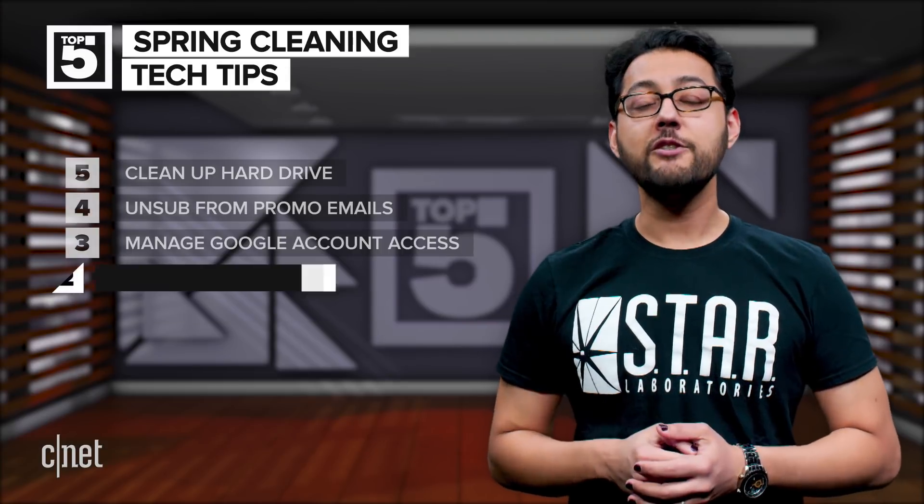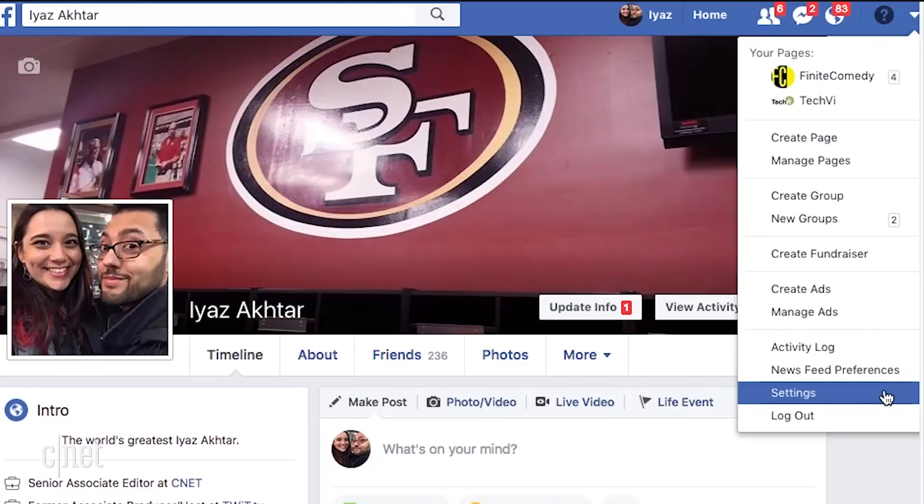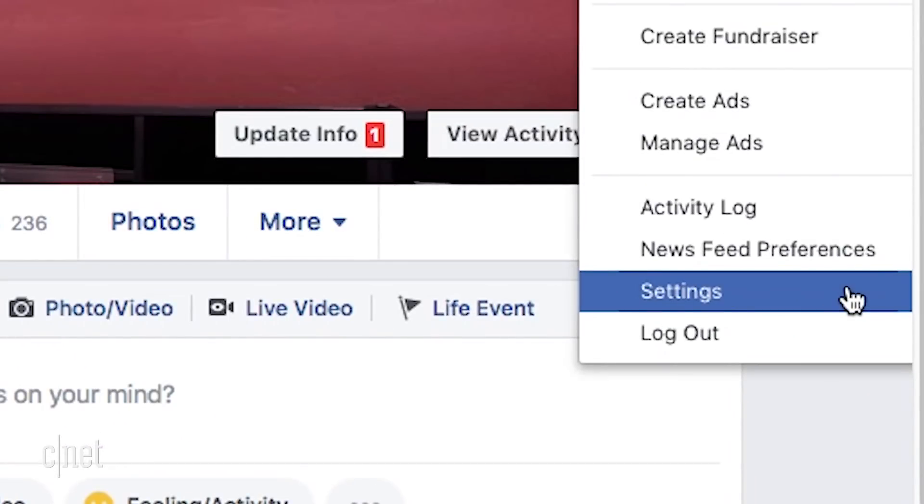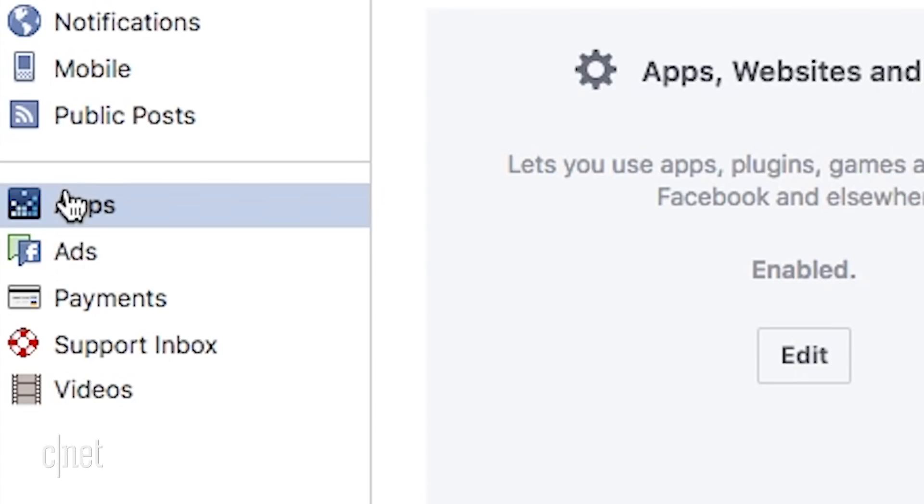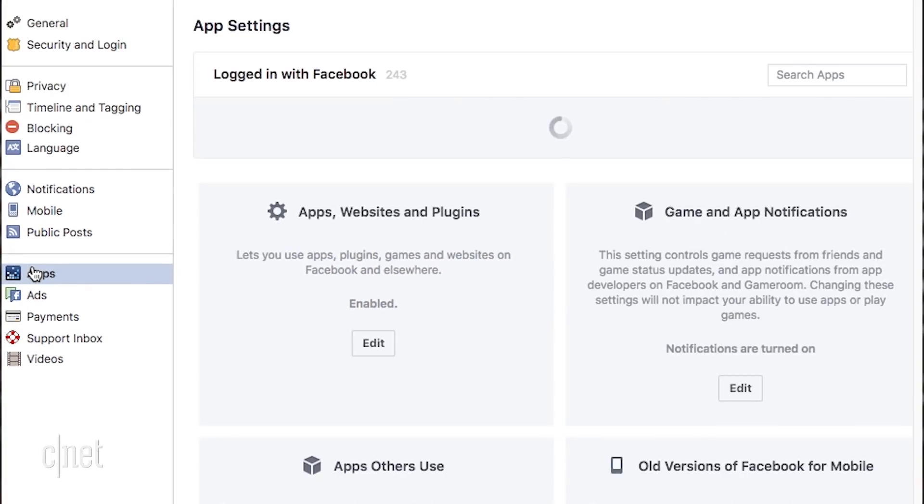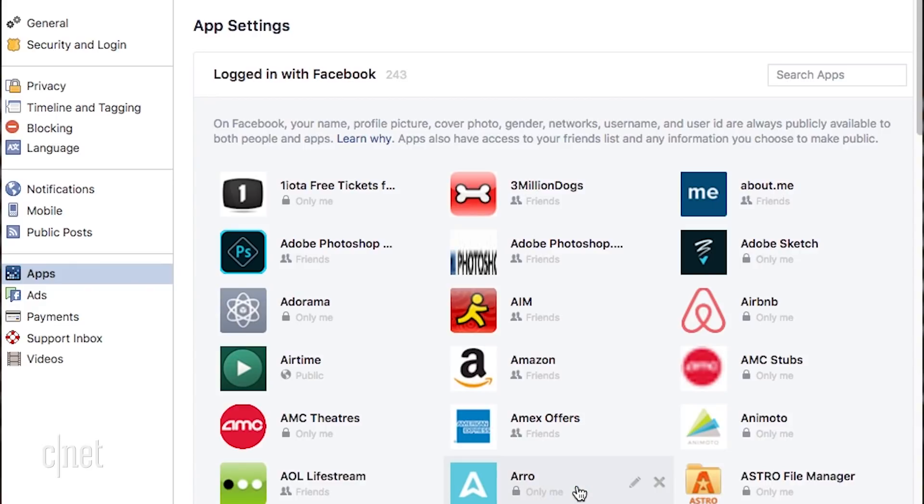Number two, check your social permissions. Head on over to Facebook, hit settings, then hit apps. Here you can see all the different places you've logged in using Facebook. You can disconnect your Facebook account from all those services you never use.